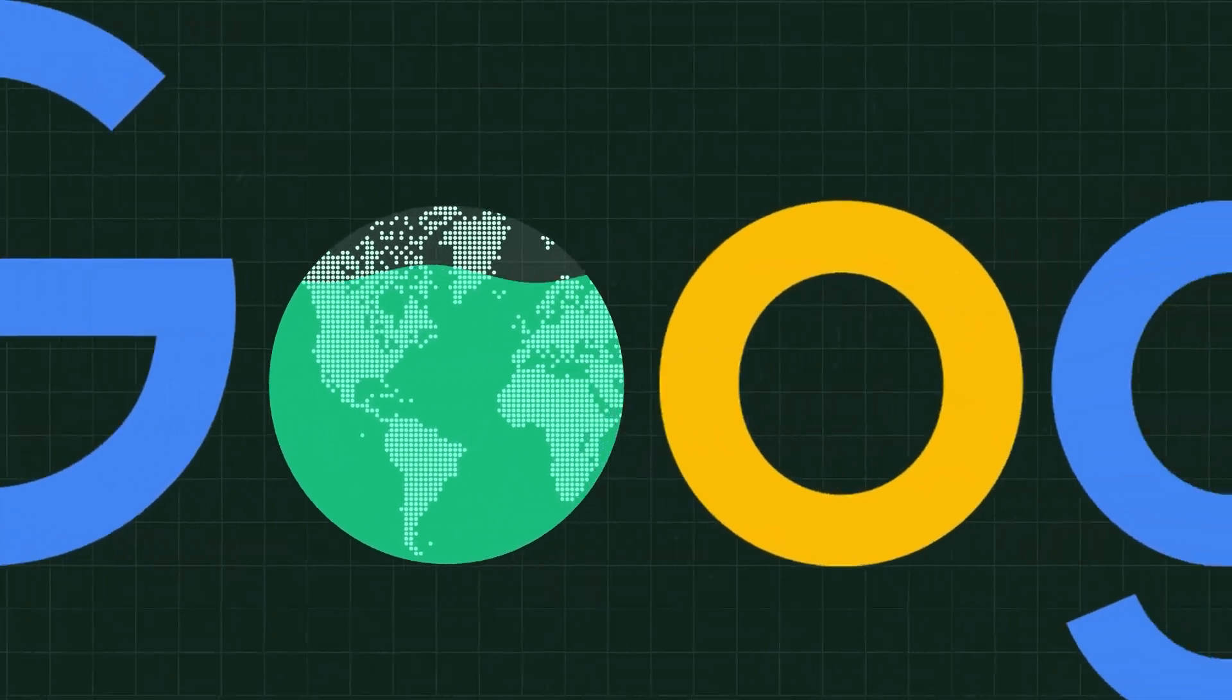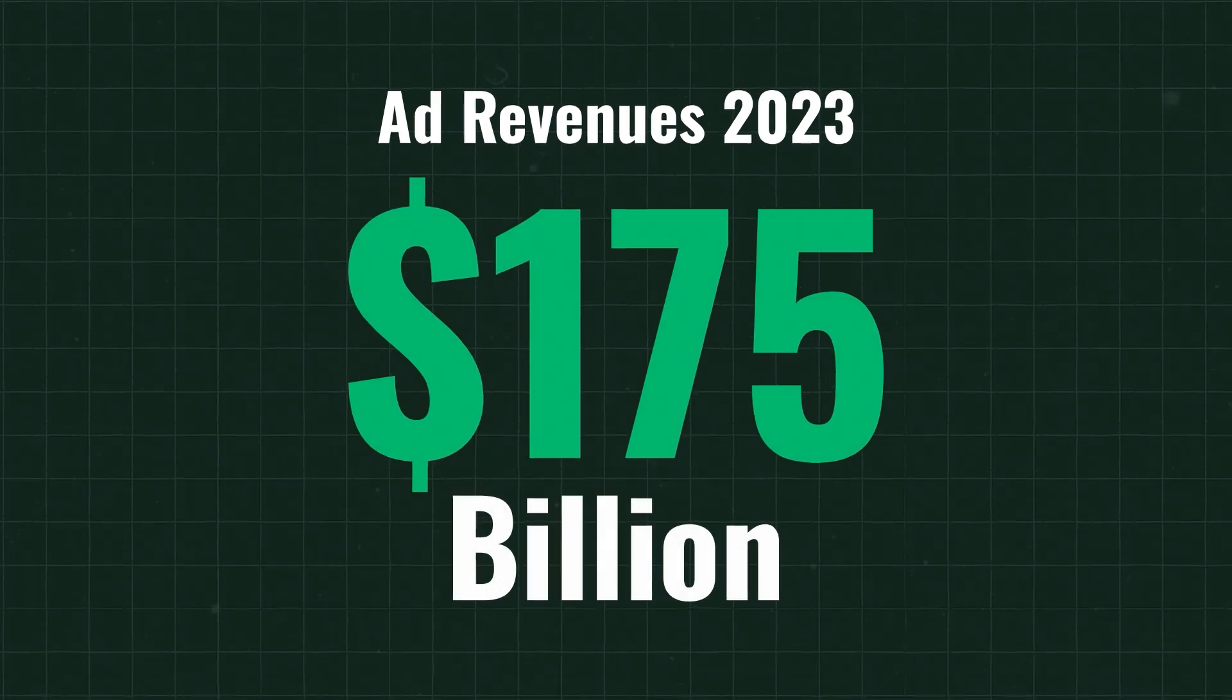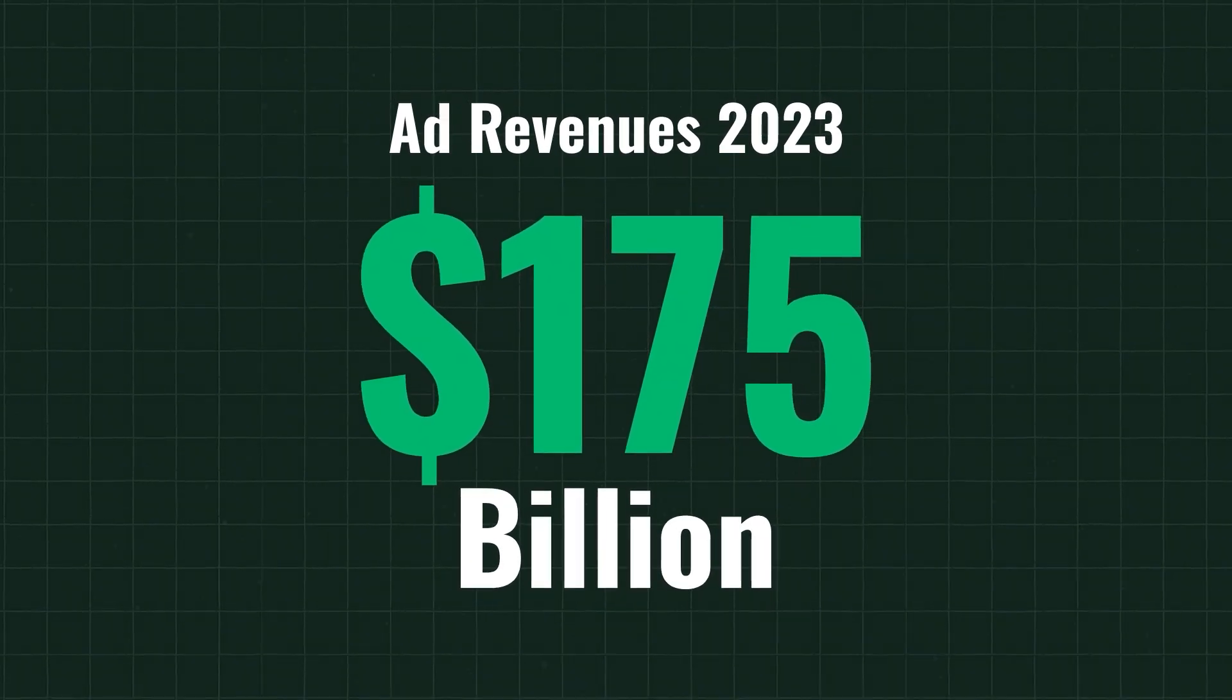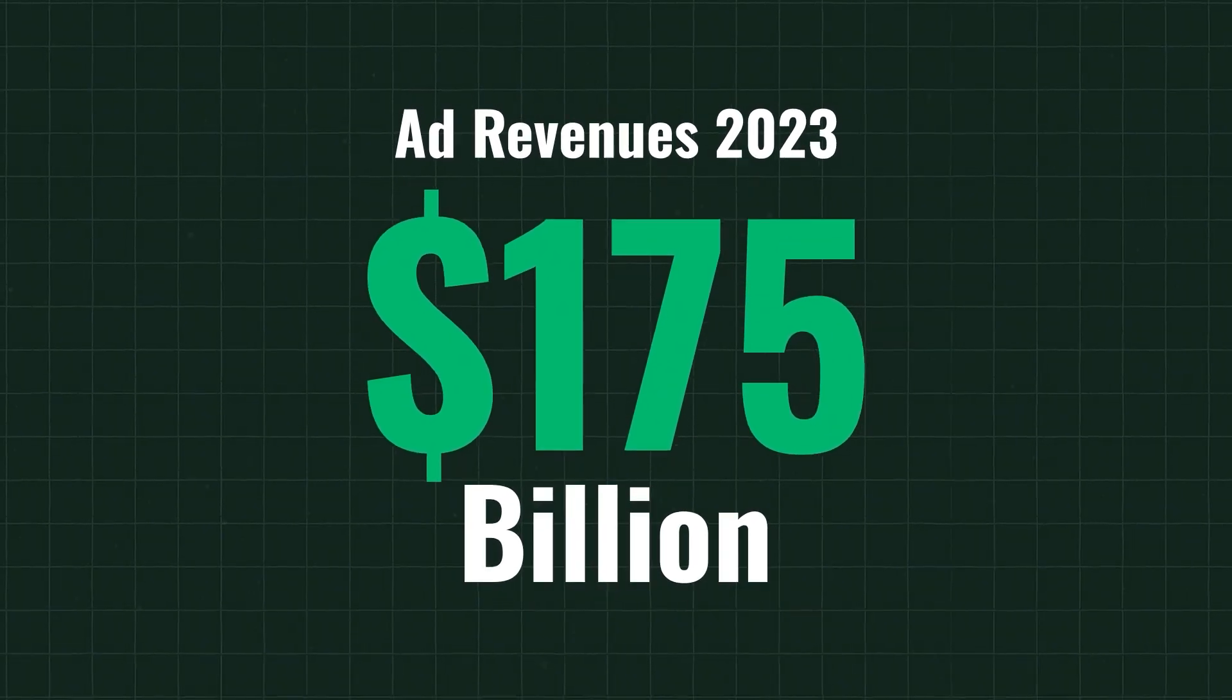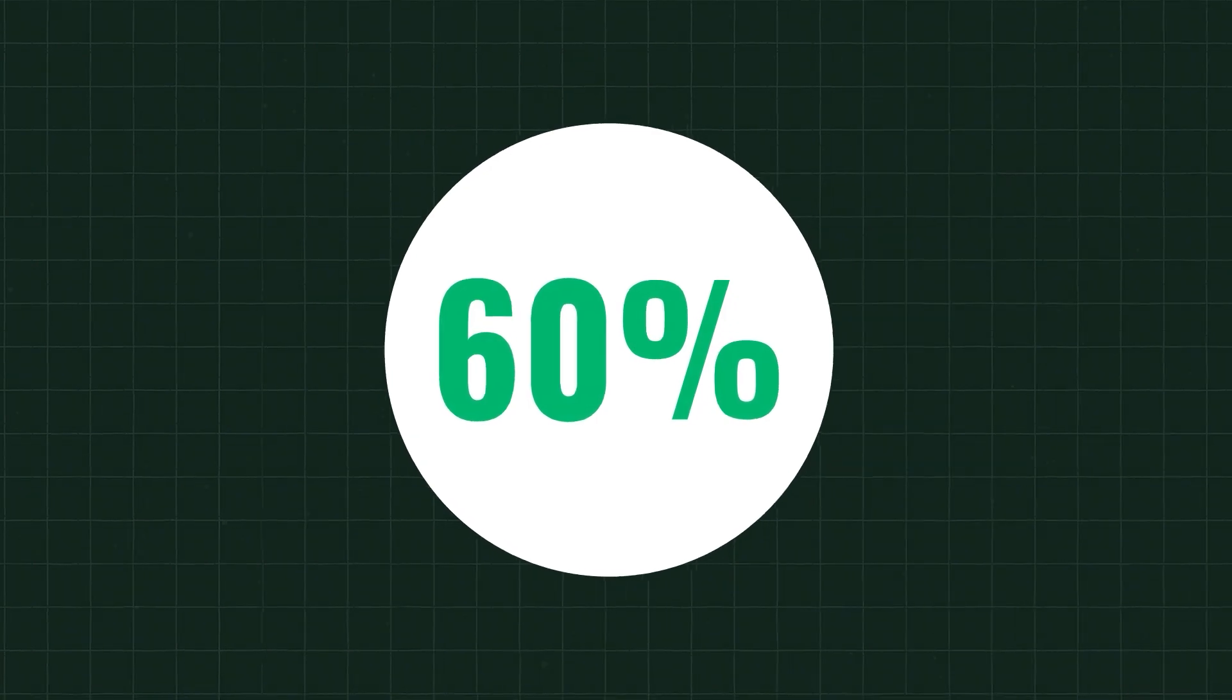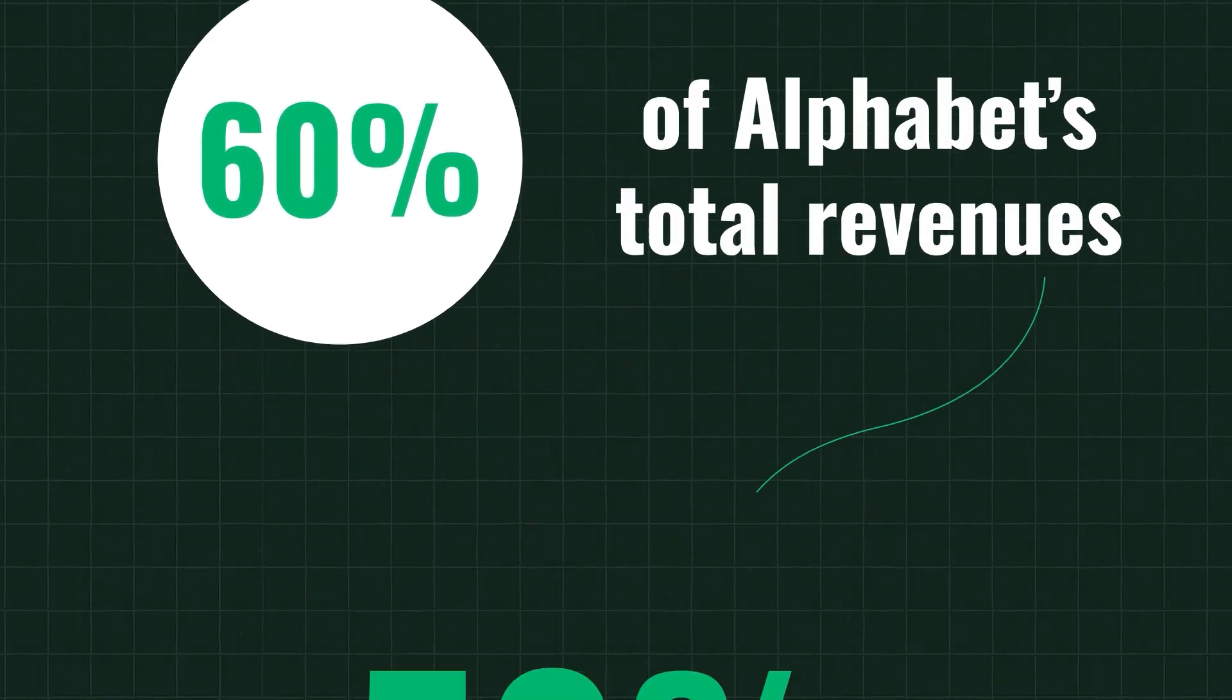In 2023, it made over $175 billion in ad revenue, and most of it came from search. That's over 60% of Alphabet's total revenue, with margins north of 50%.